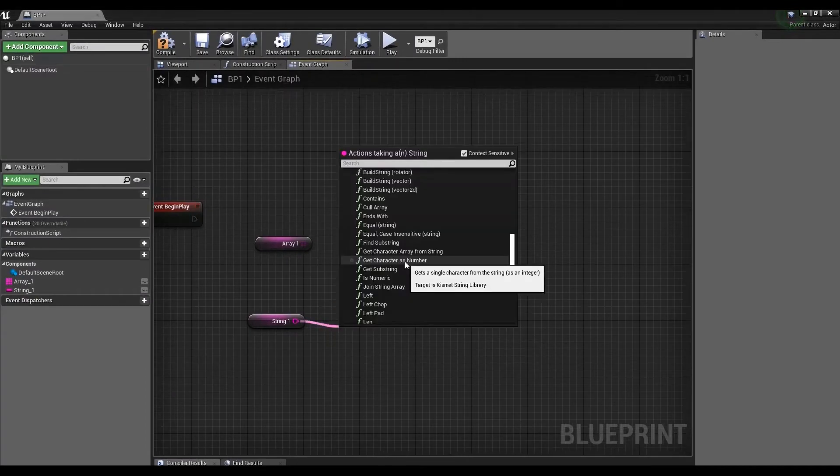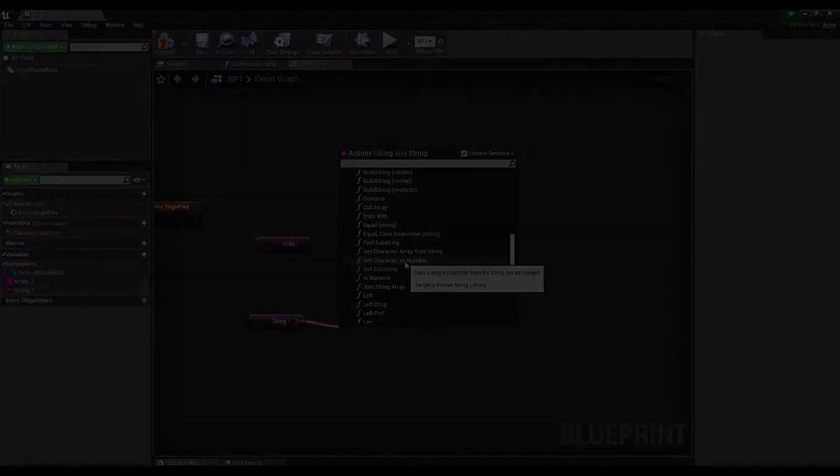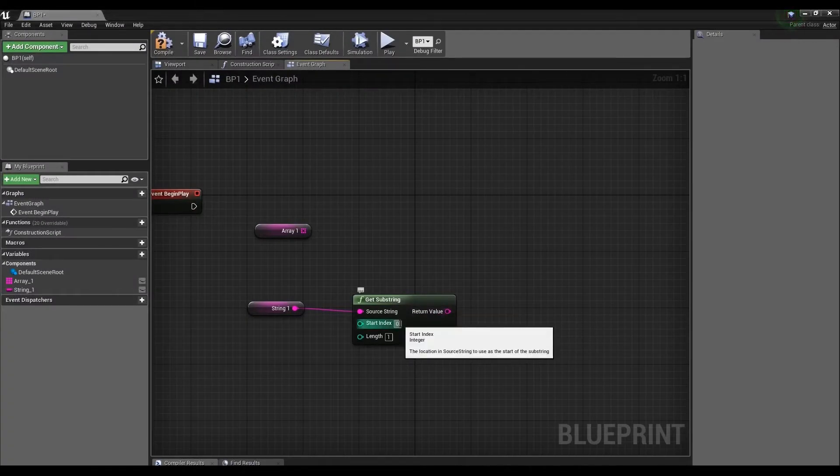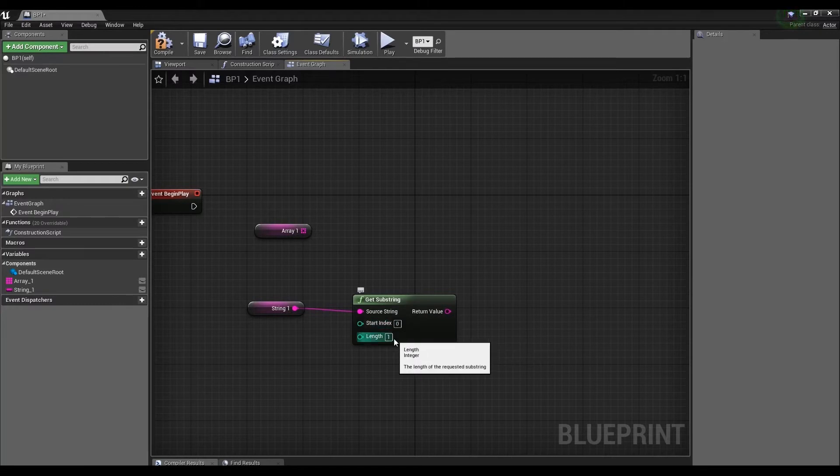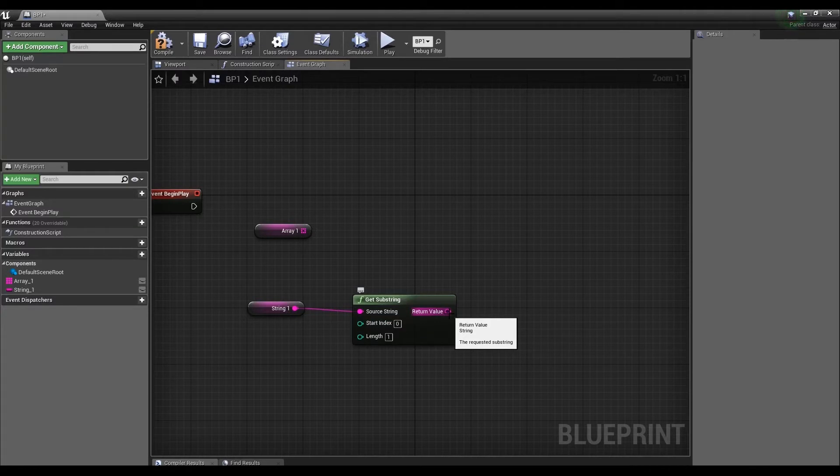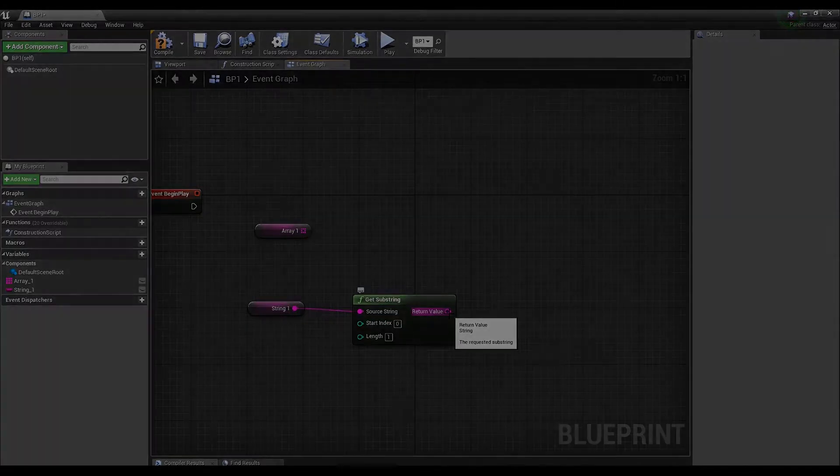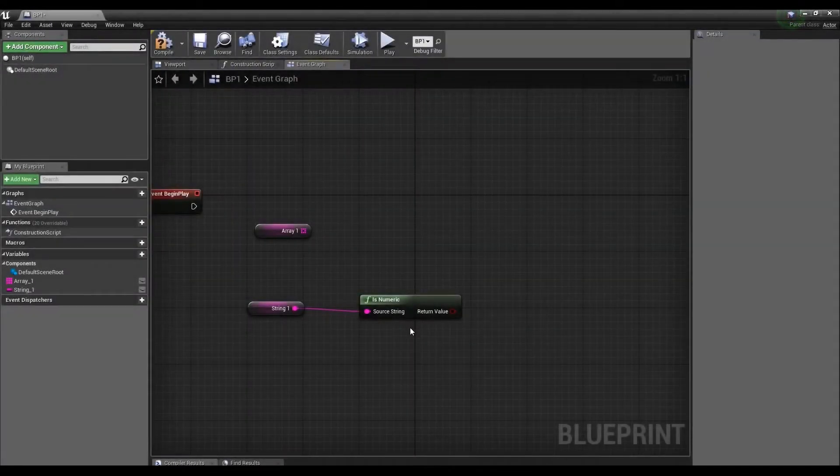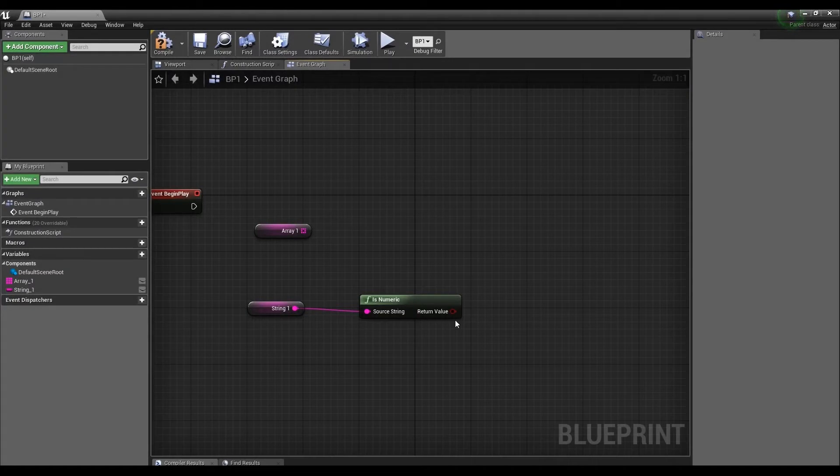Get Character As Number gets a single character from the string. Get Substring outputs the specified suffix. Start Index is like from what position is the string to display characters, and Length is the number of characters to output. Return value actually displays what we specified. Is Number checks if the string contains digits and shows true if the string contains only digits. If it contains both number and symbols it will be false.